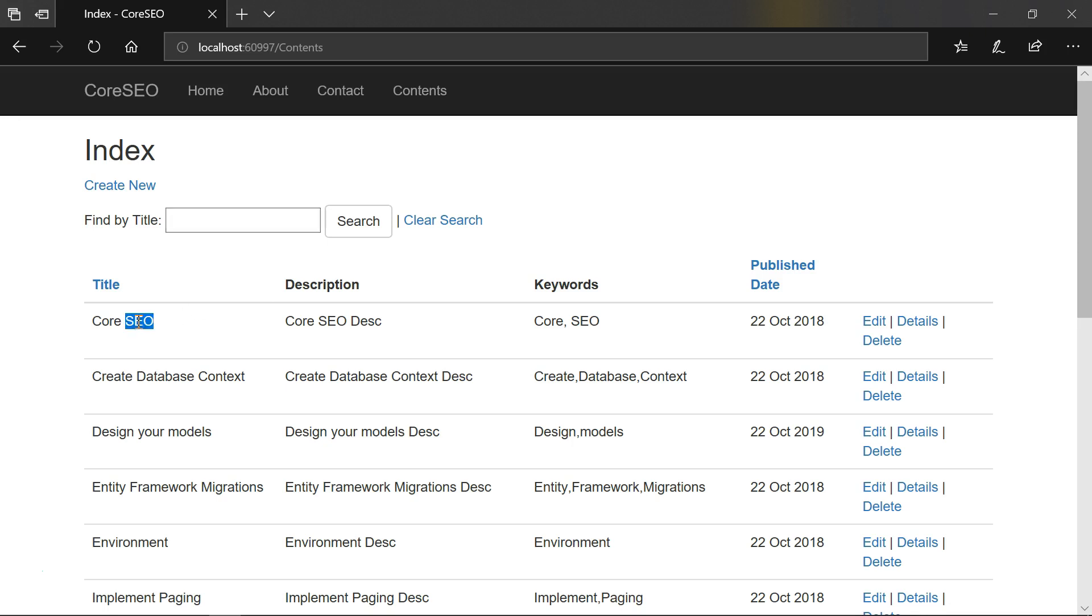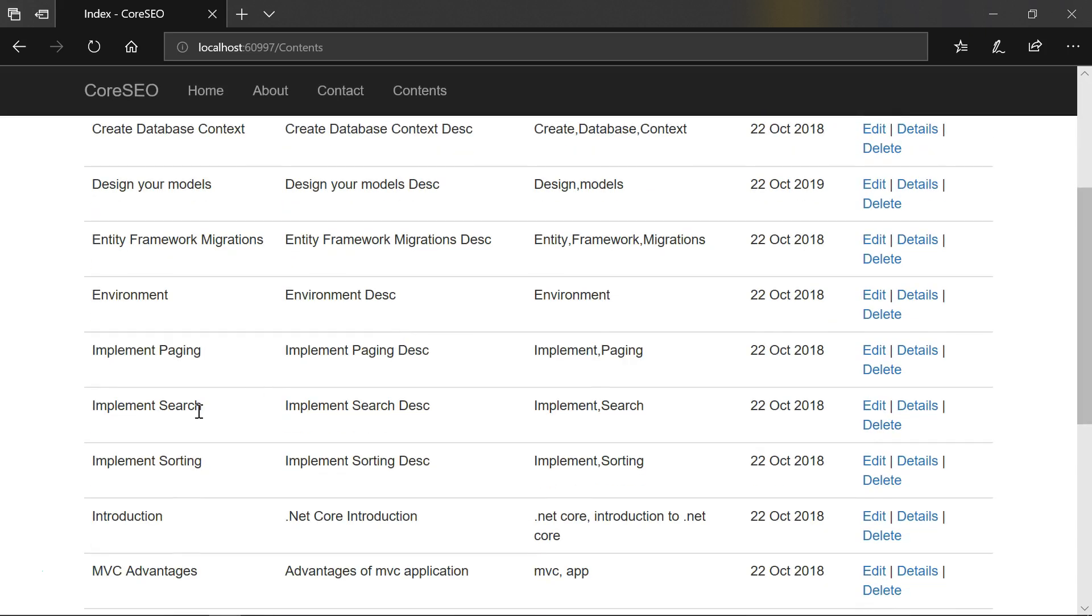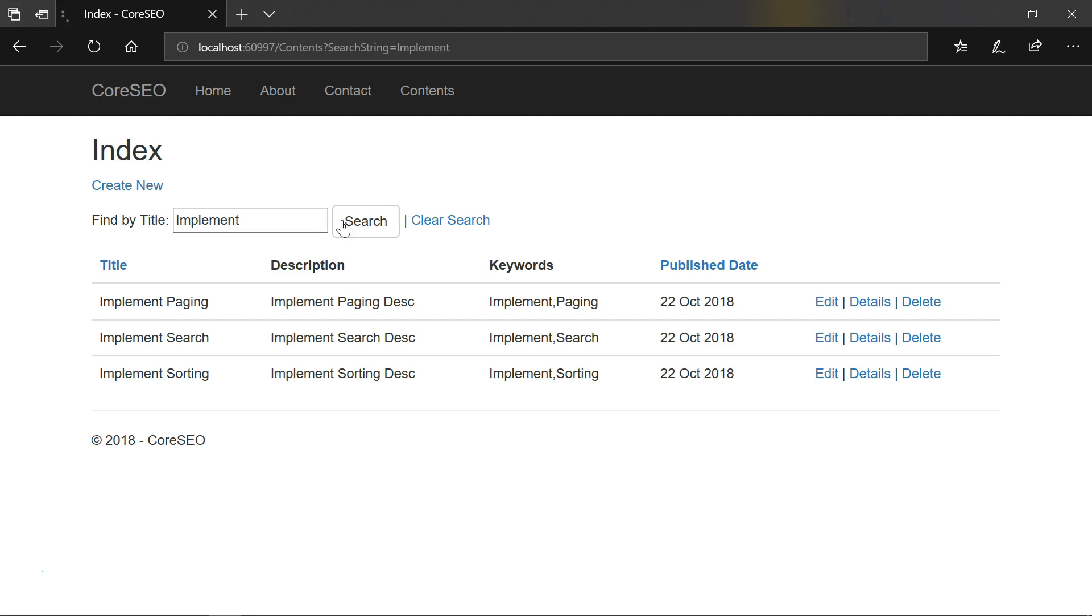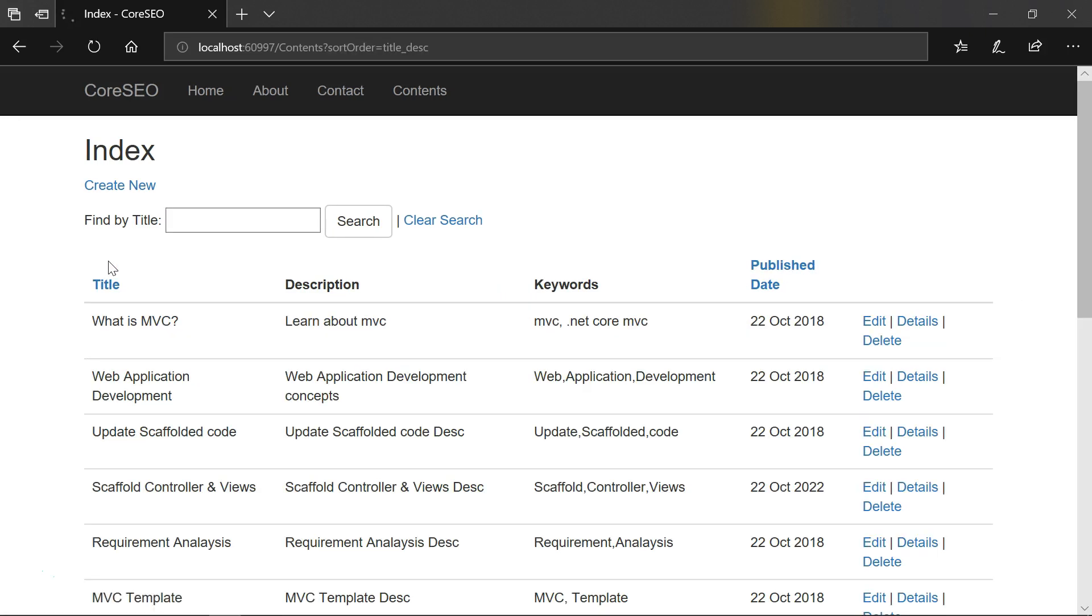When we search with the term SEO there is only one record. But when we scroll down, here we can see implement paging, implement search and implement sorting. We have three rows with the term implement. So enter this term and search. We have three results. When we click on title, notice it is actually clearing the search. So we need to fix this issue.